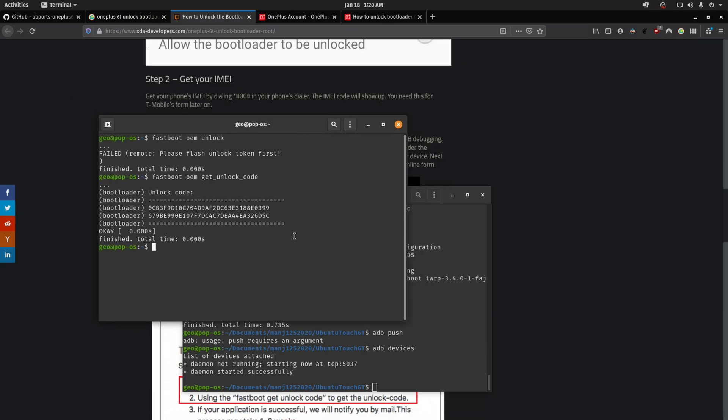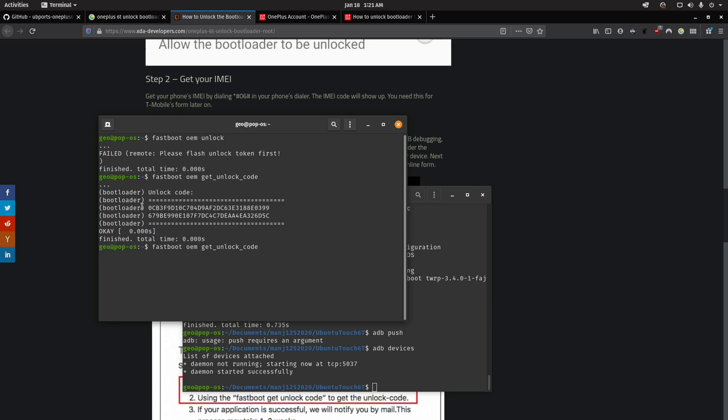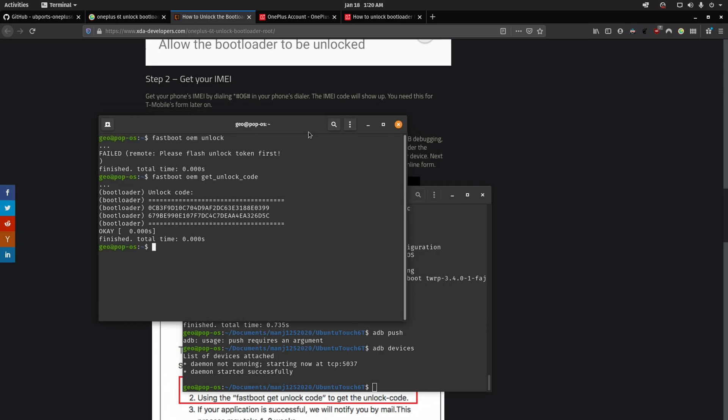Now that we've got ADB installed, it's time to plug in your phone to your PC. And as you can see here, I tried running fastboot OEM unlock, but I get a failed error that says, please flash unlock token first.